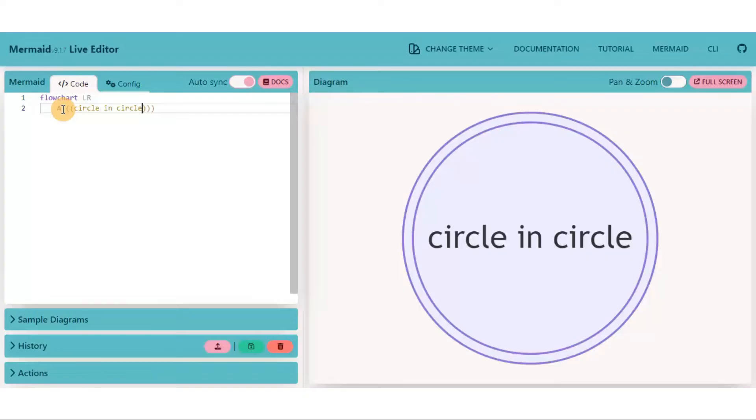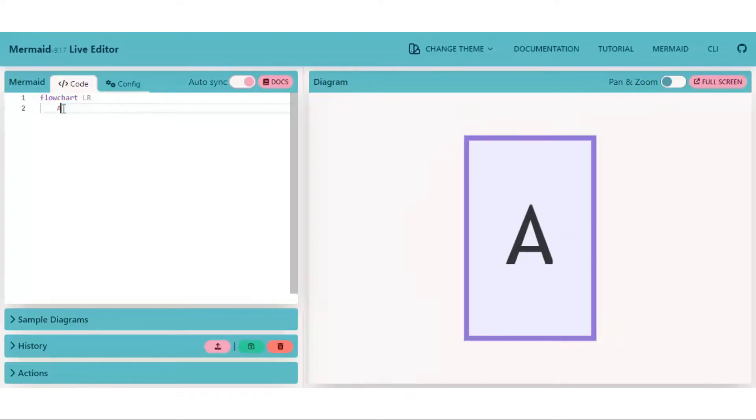One thing important here is that there is no fixed context of a shape to be used to create a graph, but it might depend on which context you are creating the flowchart.